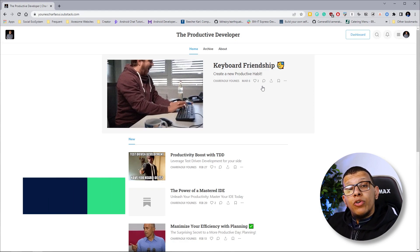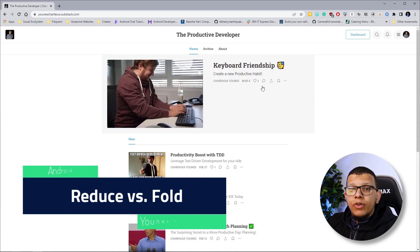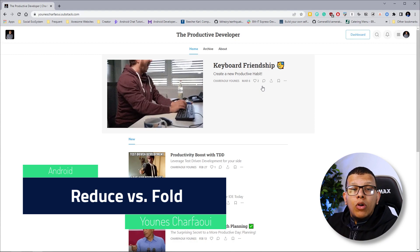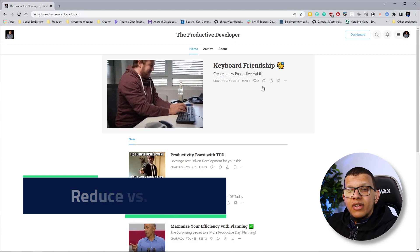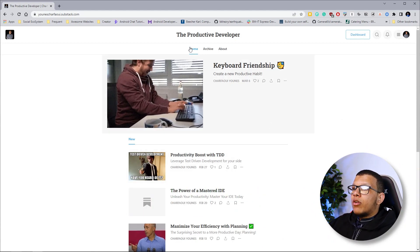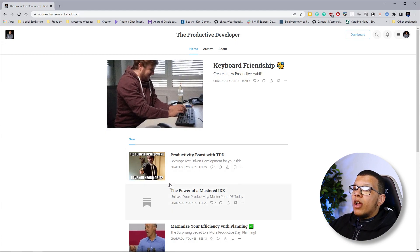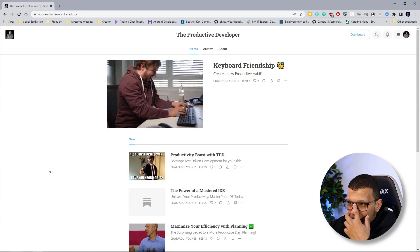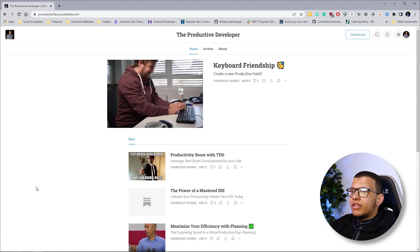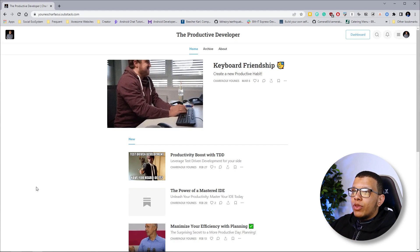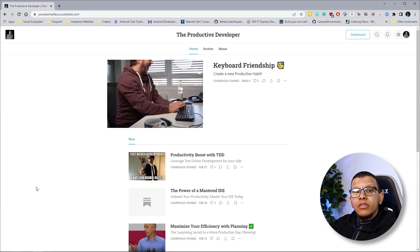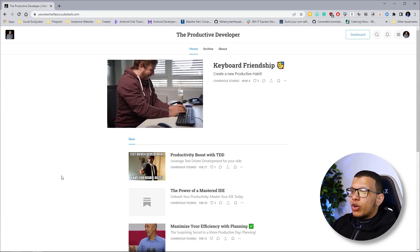Welcome back to the channel. In this video we are going to see two functional functions in Kotlin called reduce and fold. Before we start, I want to show you that I have a newsletter called The Productive Developer. If you want to receive articles on how to improve your productivity as a developer, make sure to sign up — I'll share one actionable tip every week.